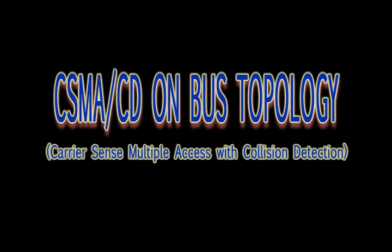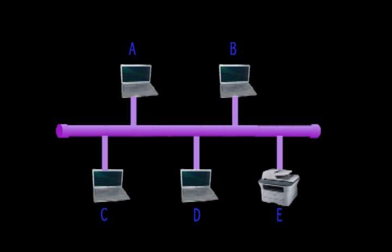This video illustrates how carrier sense multiple access with collision detection works in a bus topology. This is the basic structure of a bus topology.